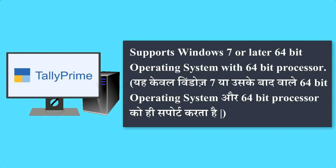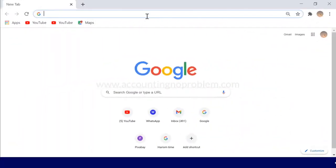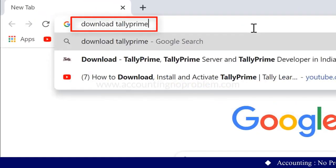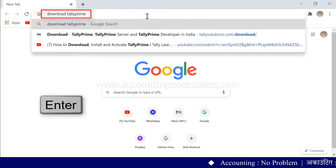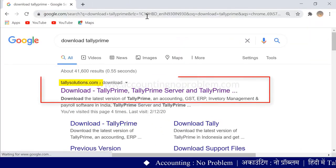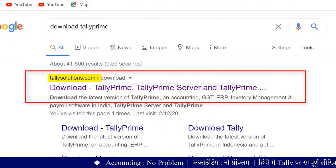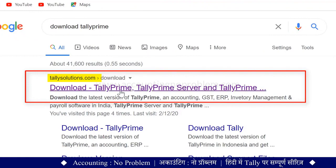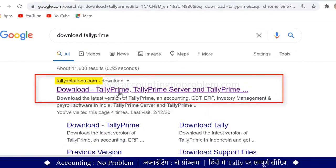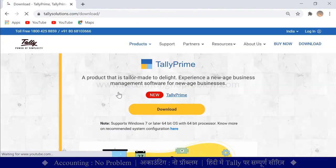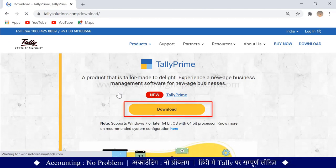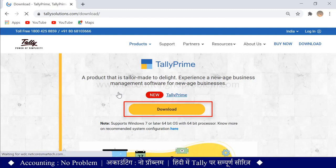तो चलिए, टैली प्राइम को डाउनलोड और इंस्टॉल करने की प्रक्रिया आपको बता देते हैं. टैली सॉफ्टवेर को डाउनलोड करने के लिए हम गूगल पर जाएंगे. वेबसाइट ओपन हो जाएगी. अब यहाँ डाउनलोड पर क्लिक करके टैली प्राइम डाउनलोड कर सकते हैं.